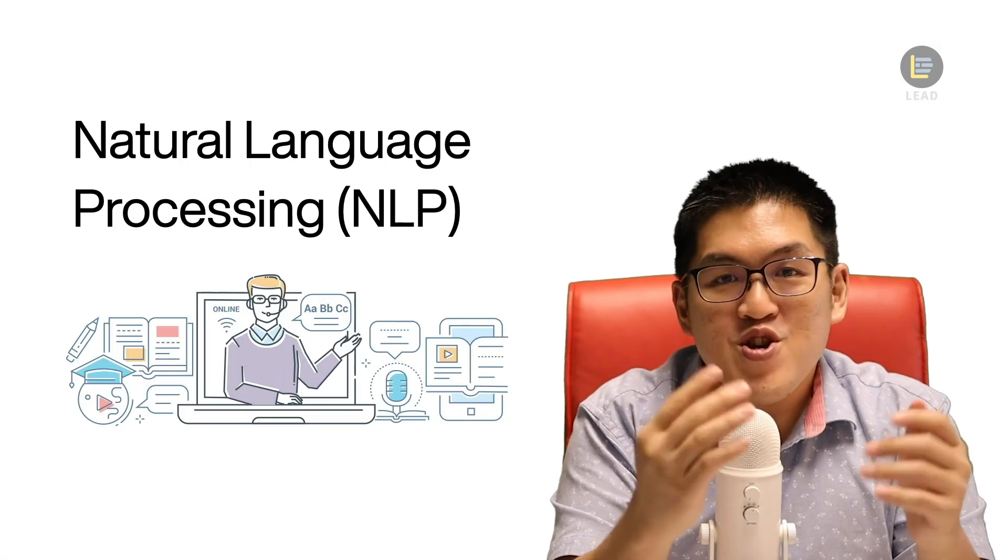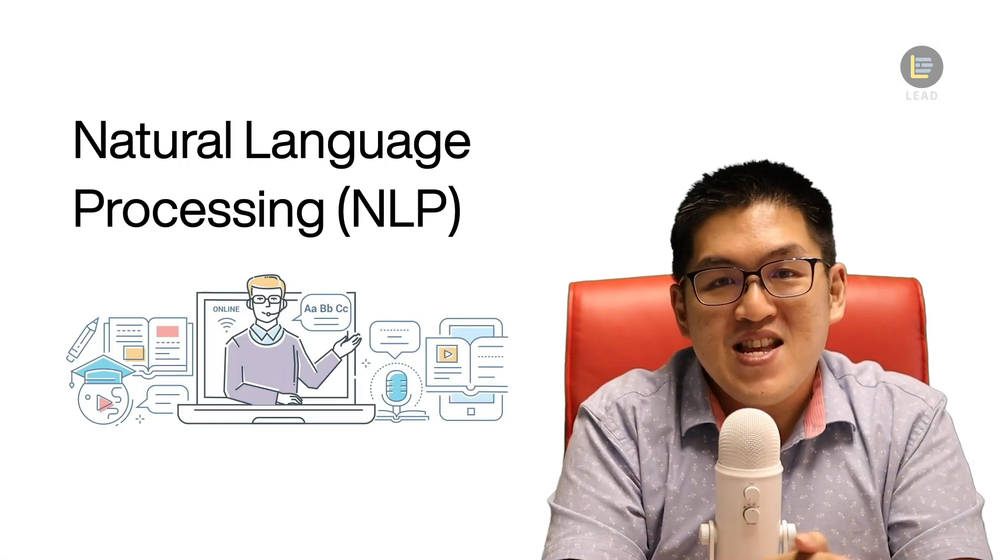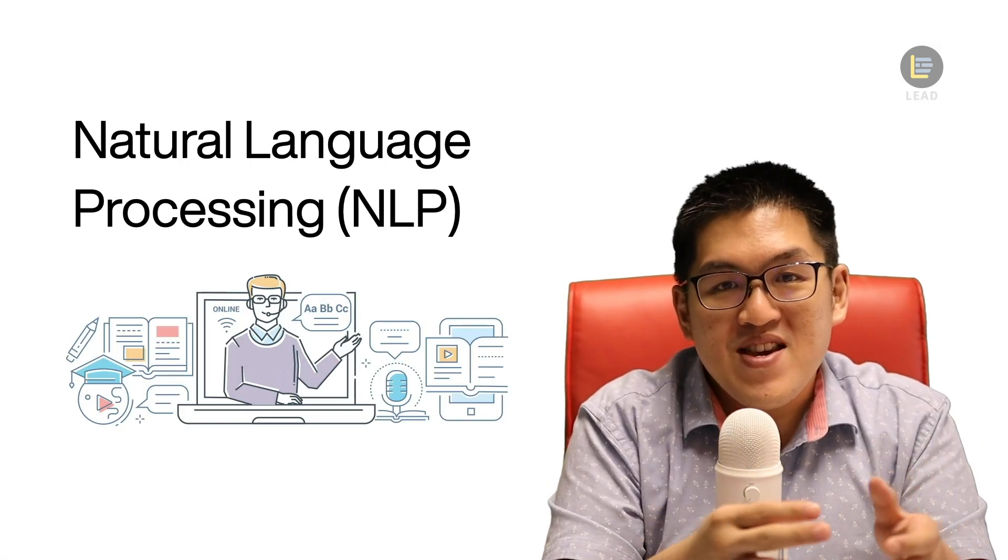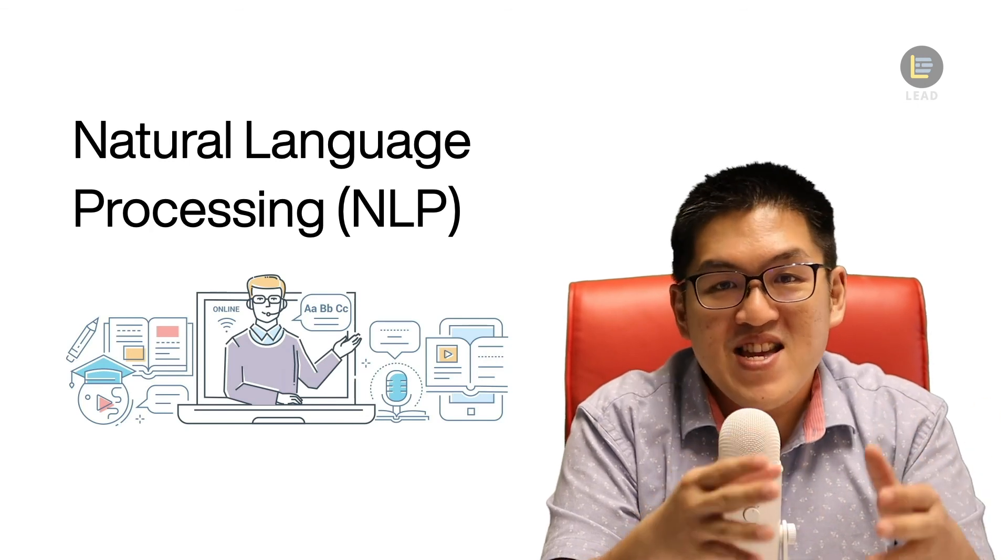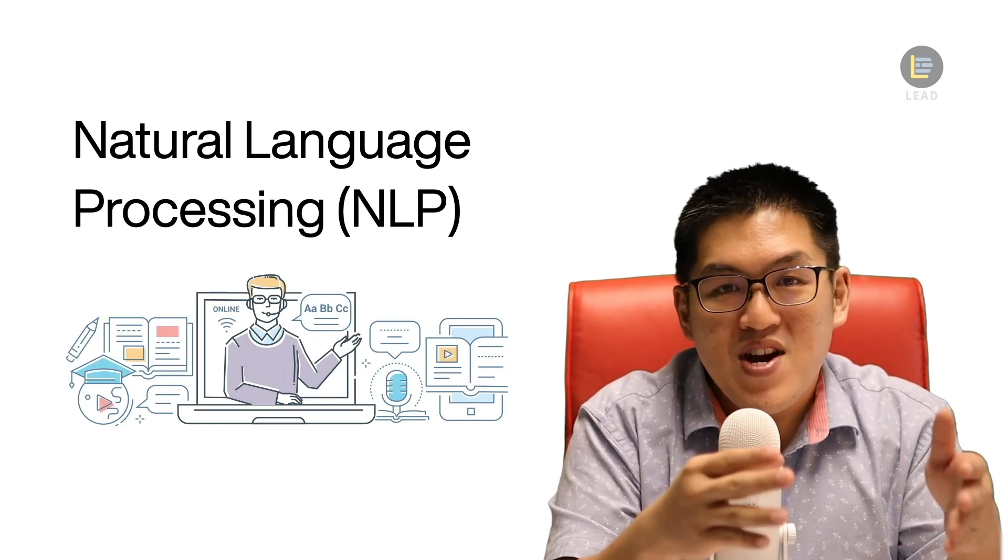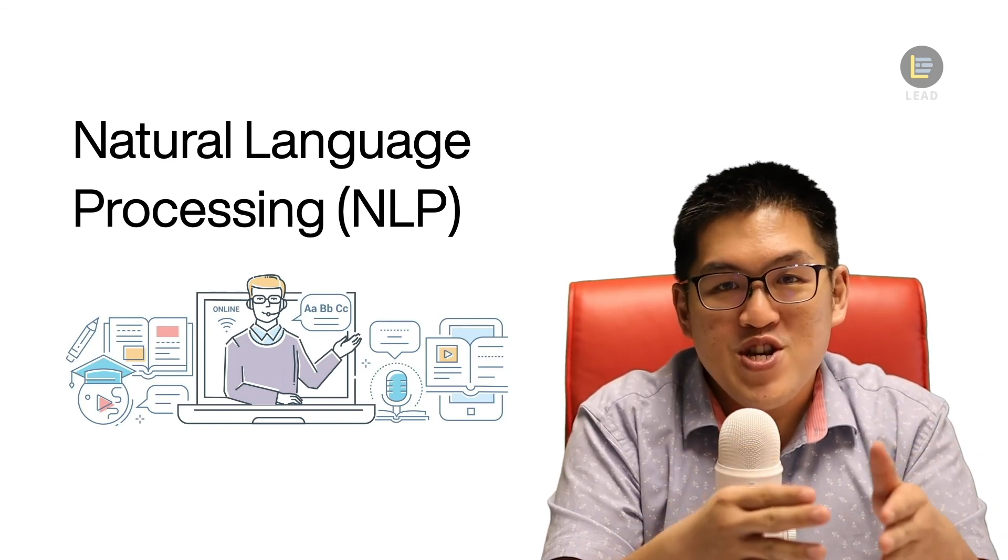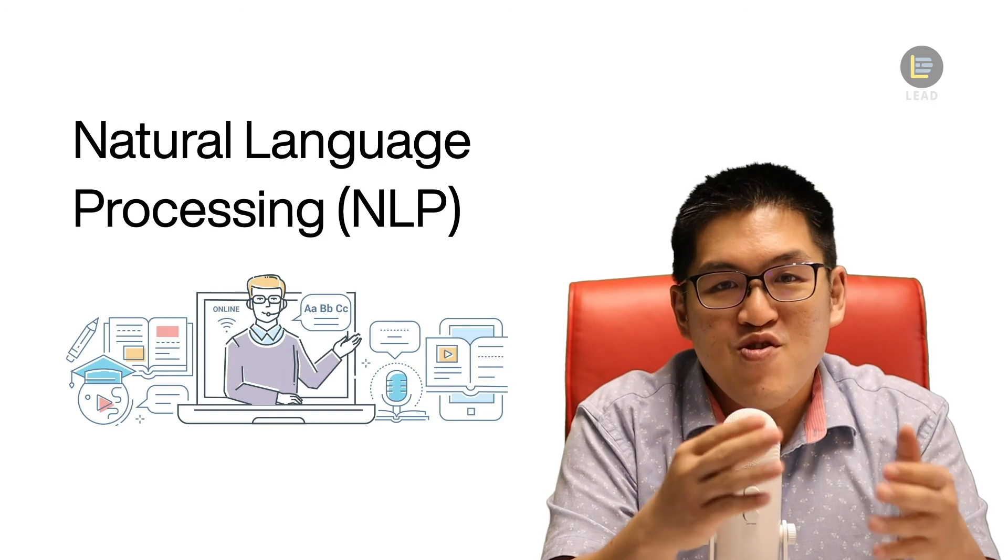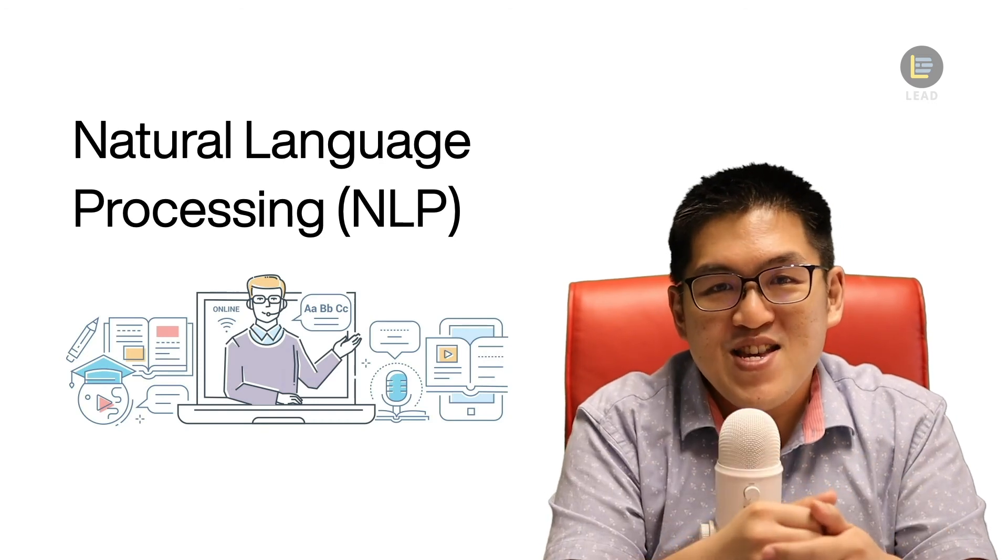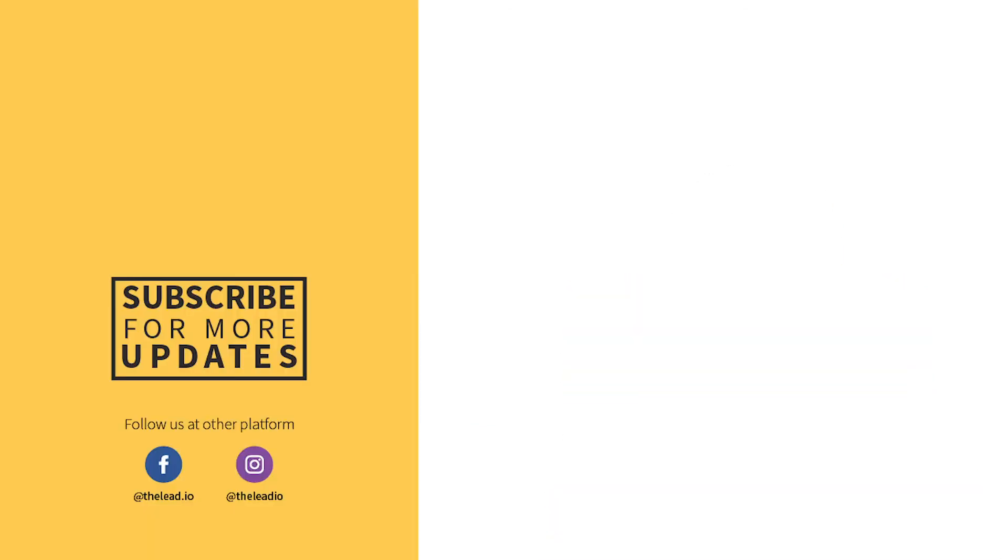By now, you should have a clear understanding about NLP and how it can be applied in different data science tasks to answer business questions. Let me know if you have any questions in the comments section and I will see you in the next tutorial.